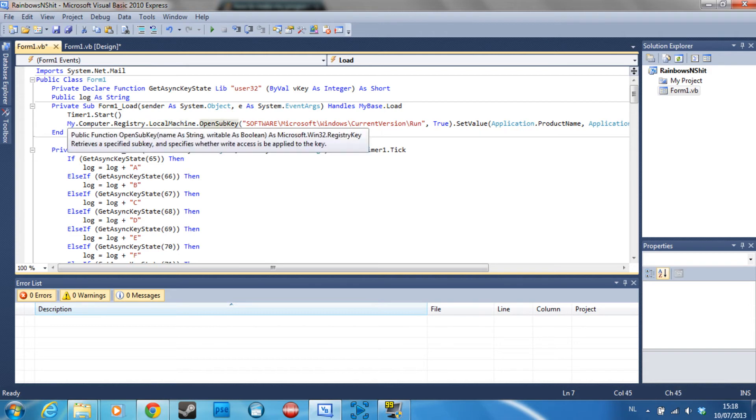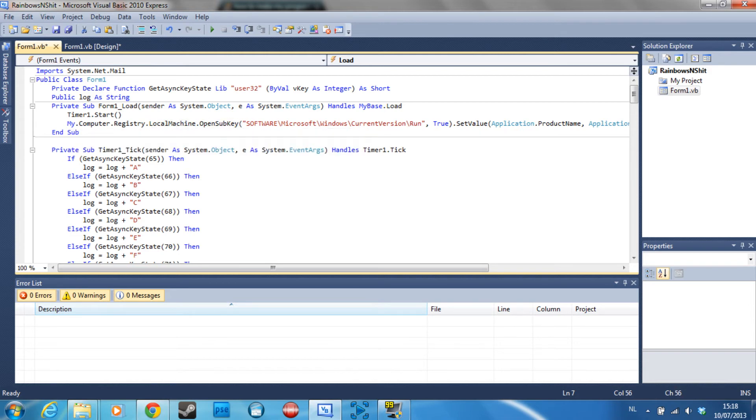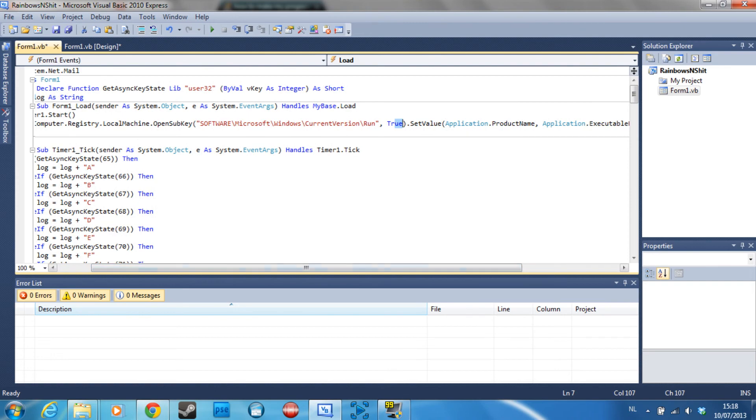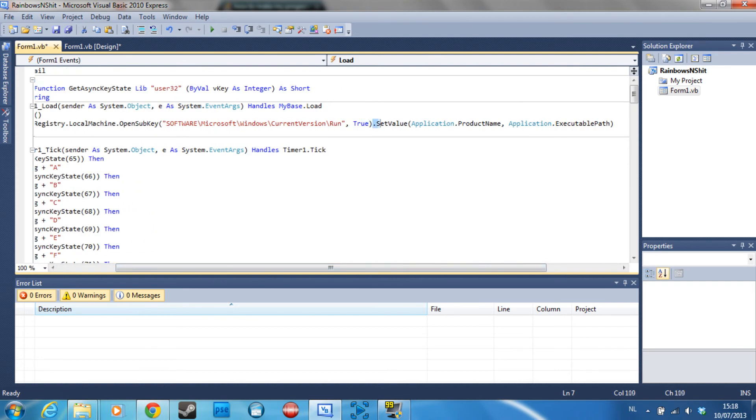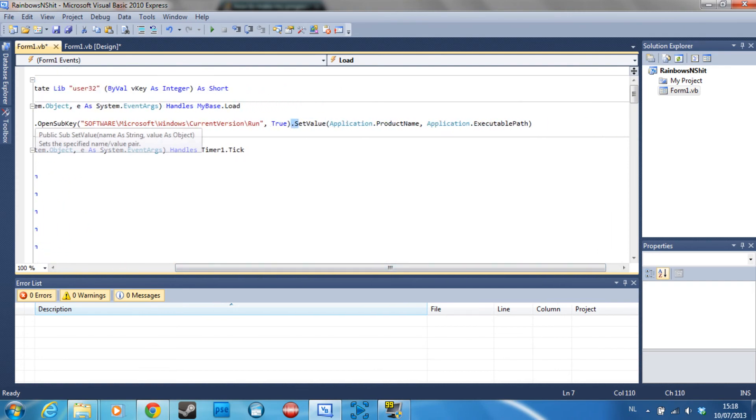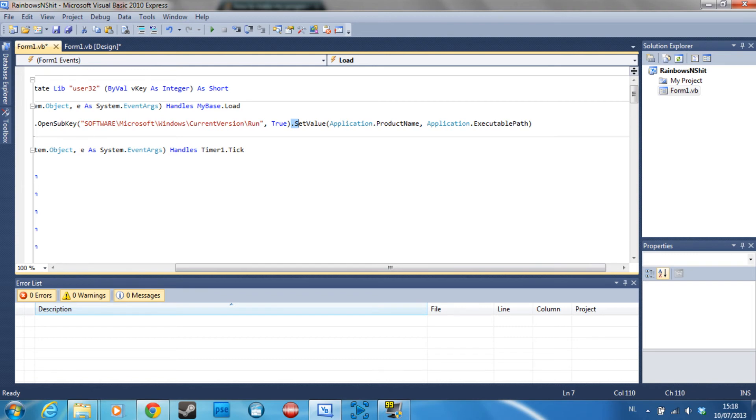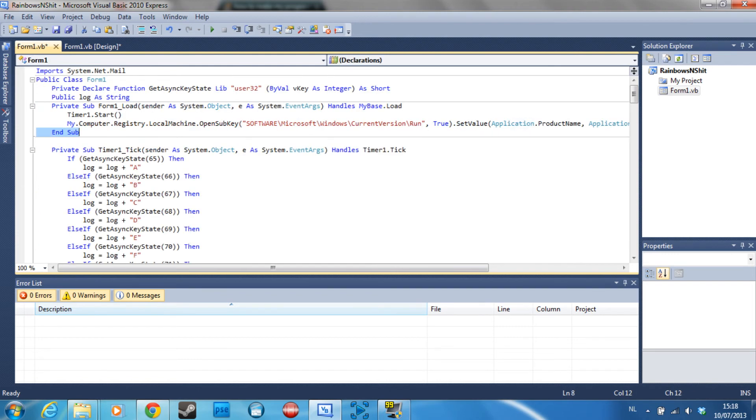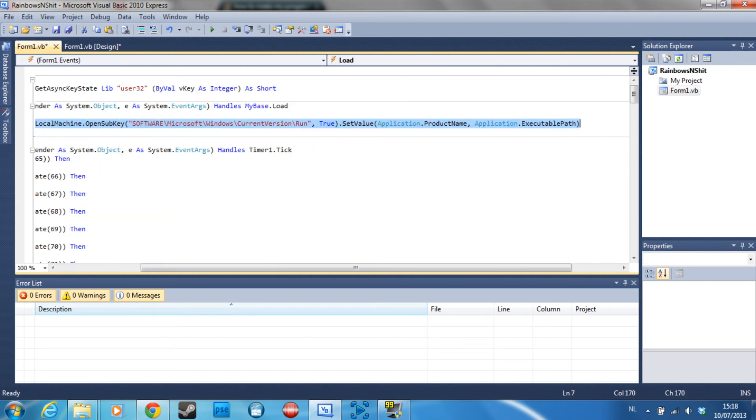All you have to do is go to My.Computer.Registry.LocalMachine.OpenSubKey, then software slash Microsoft slash Windows slash current version slash run comma true, set value, or dot set value application dot product name comma application dot executable path.